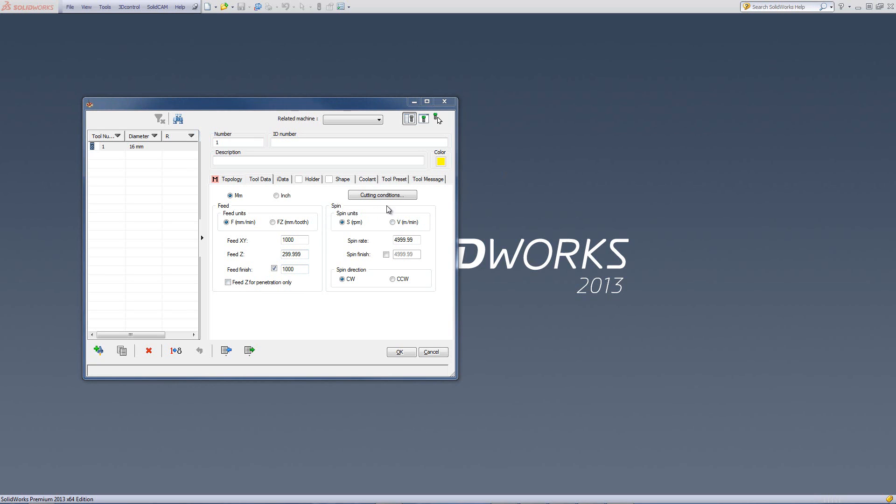Now, let's go over to the other side and talk about the spin rate. The spin rate can be programmed with two different options. Either giving it the revolutions per minute, as shown over here,